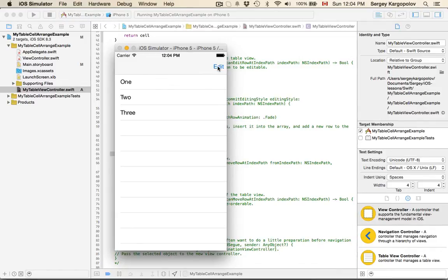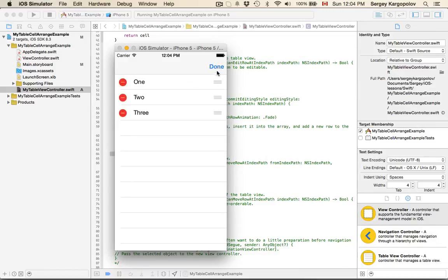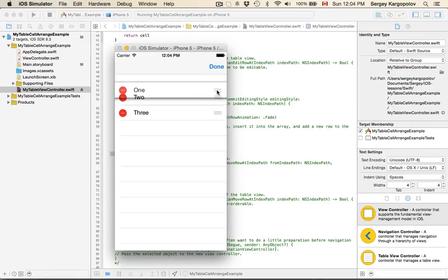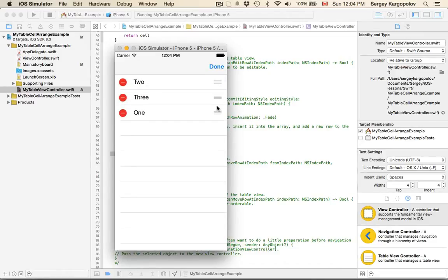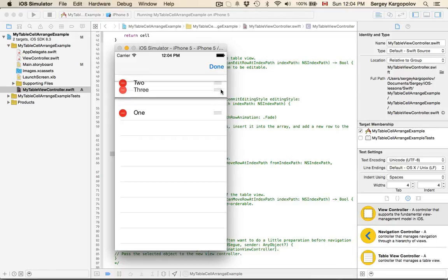For example, the way it will work is the user will be able to tap on the edit button, then grab one of the table rows and drag and drop it to position it at a different location.